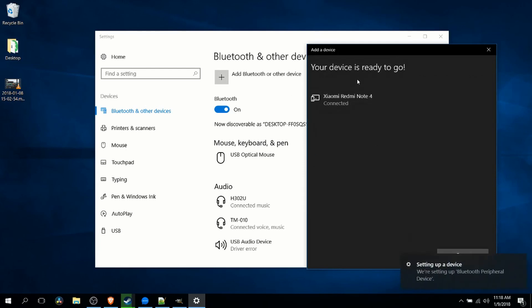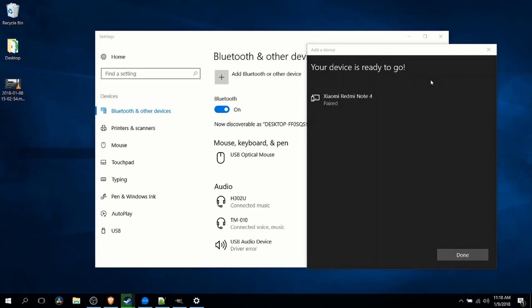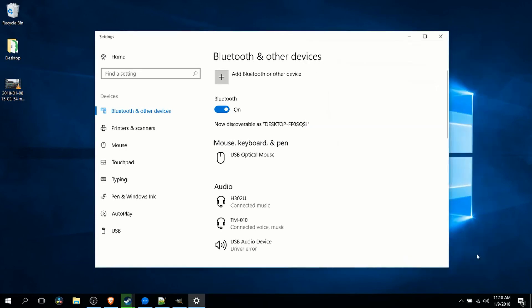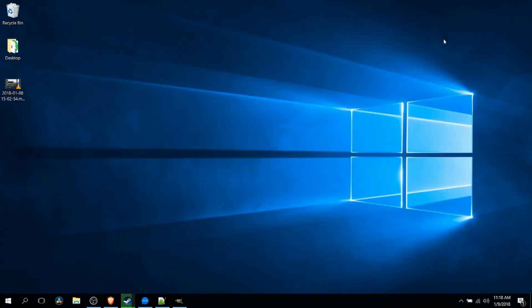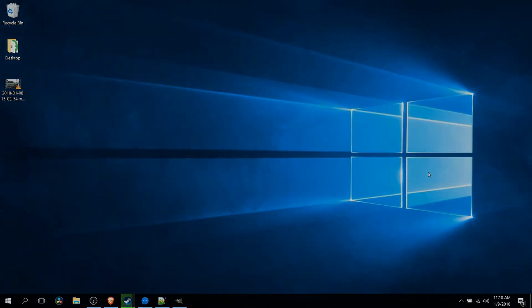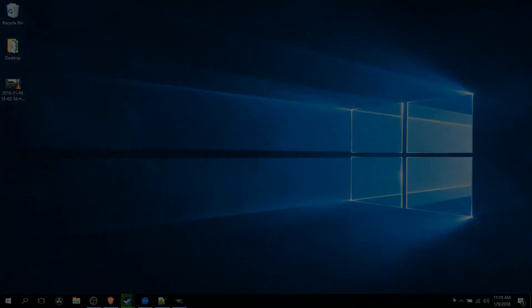And that's how you connect Bluetooth devices, both headsets and phones, to Windows 10. I've been Chris. I hope this video has helped you out, and I will see you in my future video content.